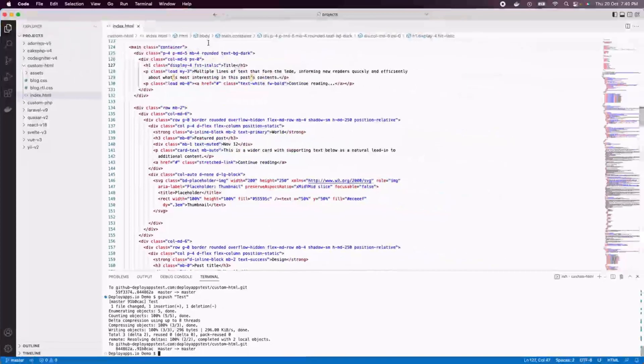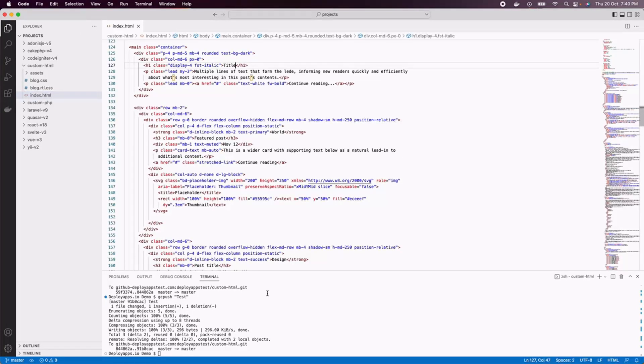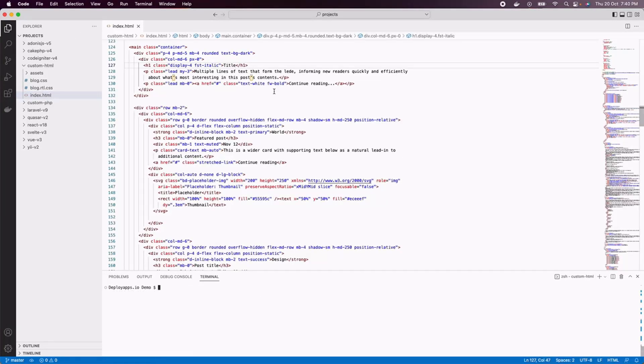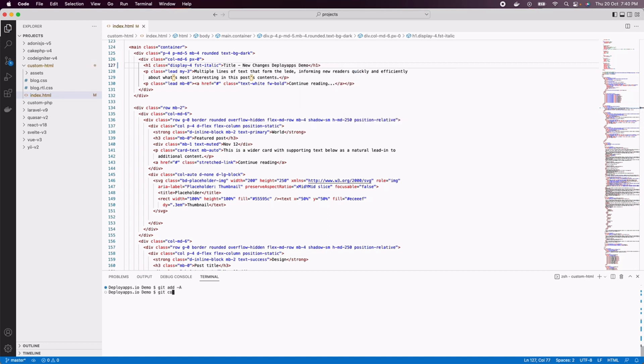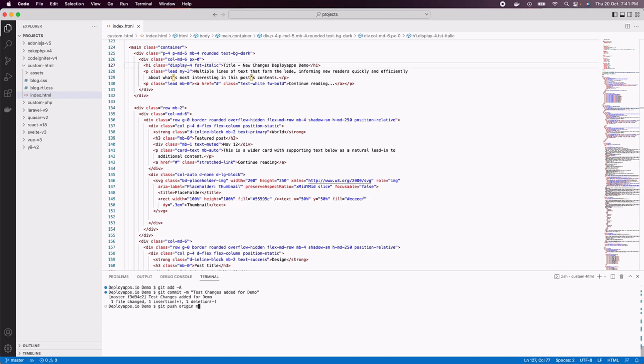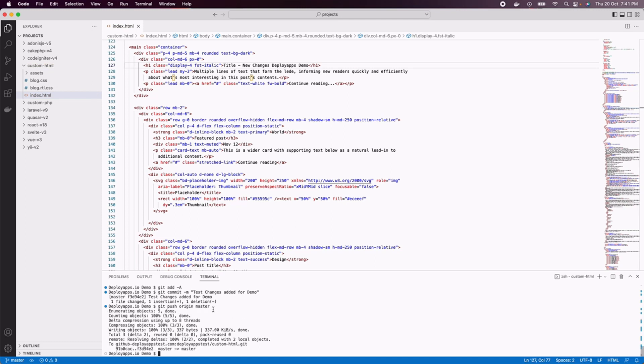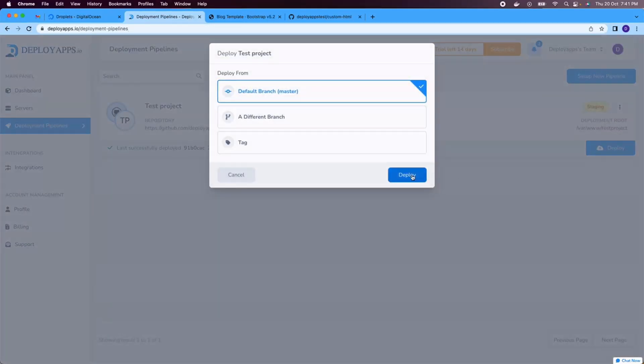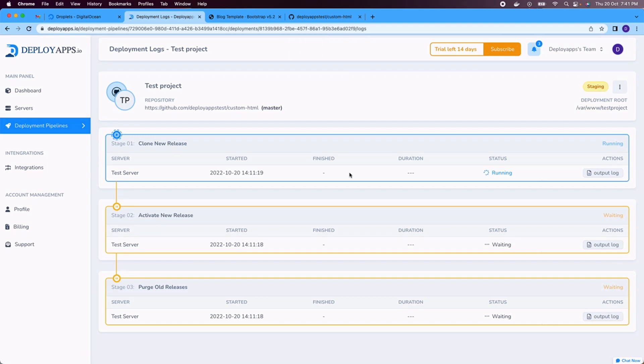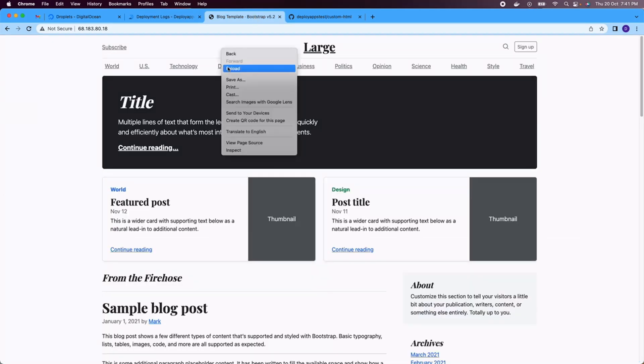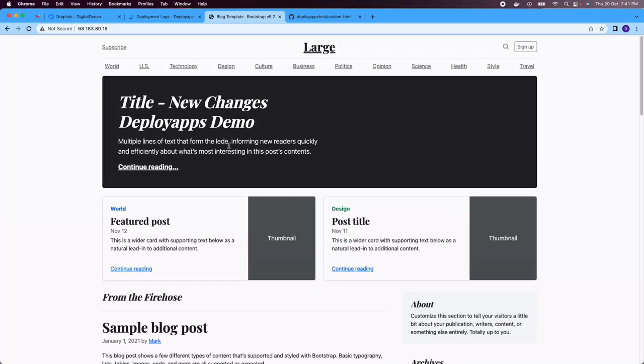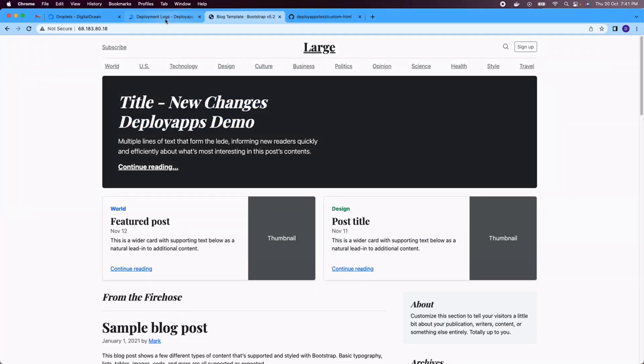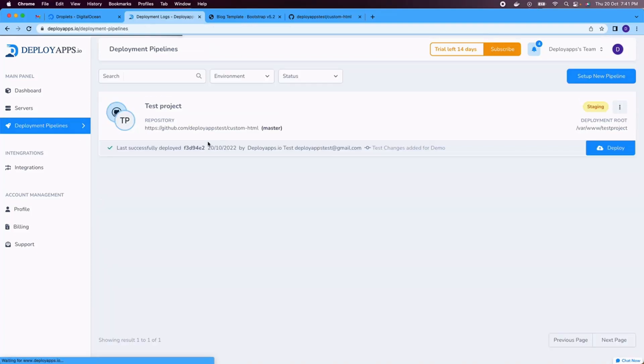Now let's just do quick modifications in this project and we will deploy it again. So now I am changing the title to something like new changes deploy apps. Now let's just add a comment and we will proceed to master branch. When we set up the pipeline, we specified the master branch. So that changes post to this new repository, we can deploy the changes. So now if I deploy and let's just wait for a couple of seconds. Now if we refresh our website, you can see our changes are now deployed by apps.io.